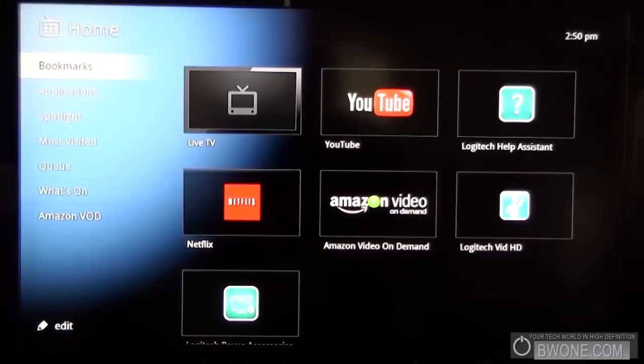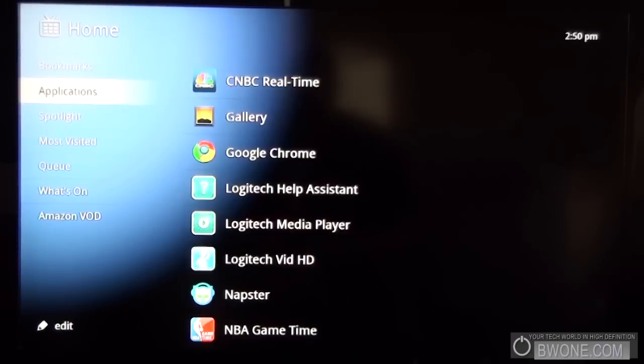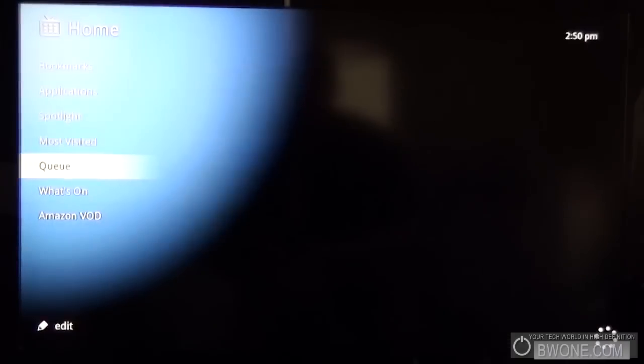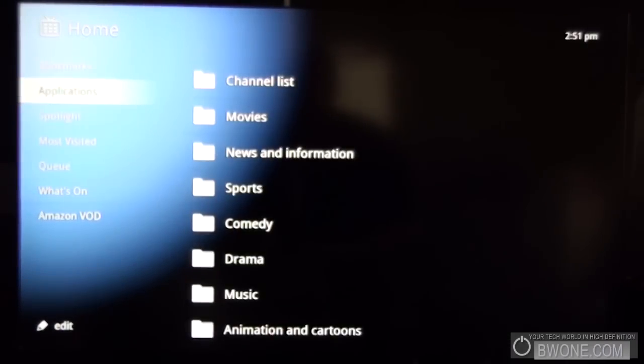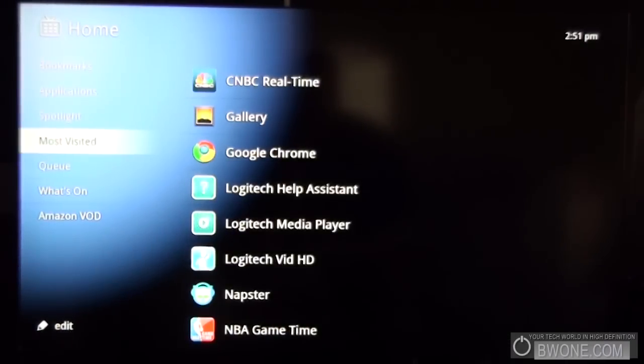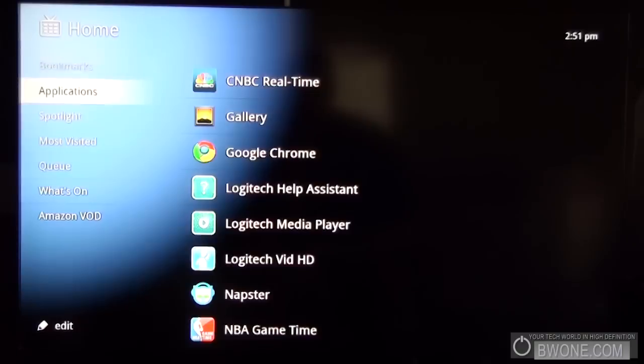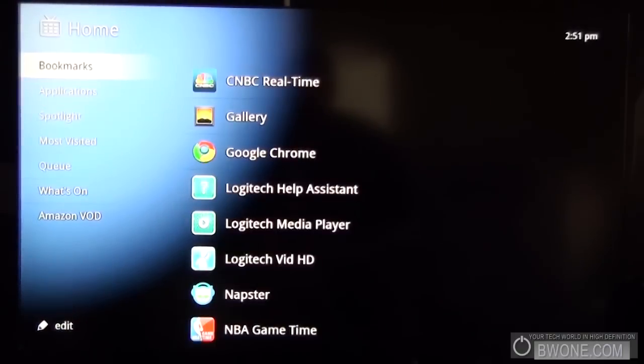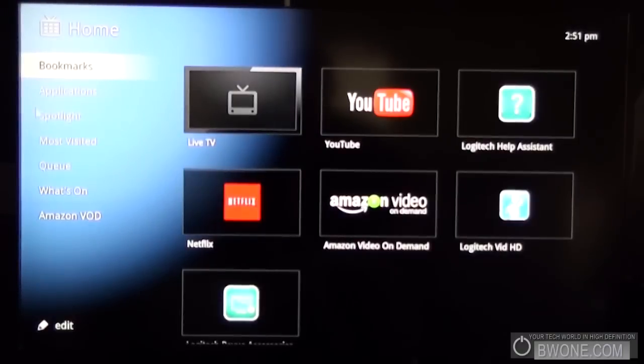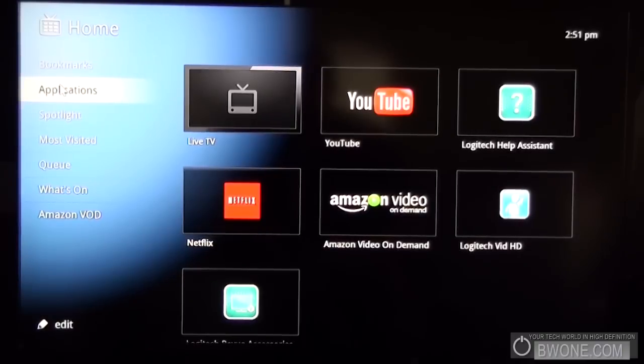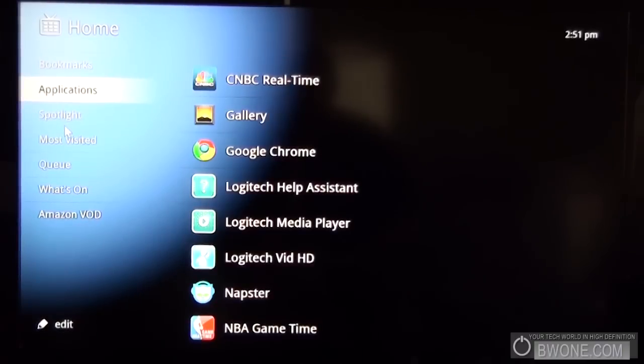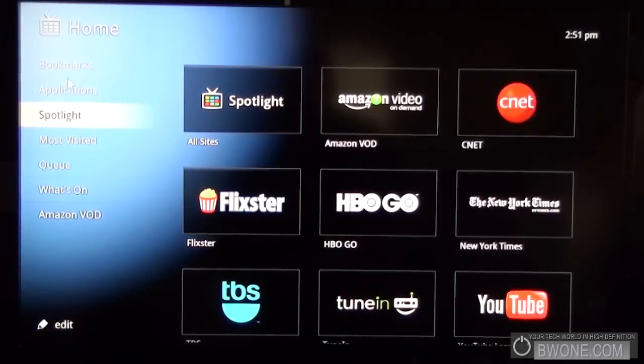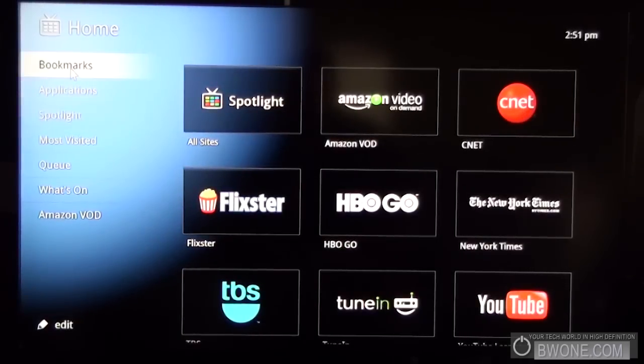As you can see you have the different sections here on the left side that you can kind of go up and down either using the directional pad on the keyboard or you can use the mouse and you can kind of click on each one of them. Just like that.